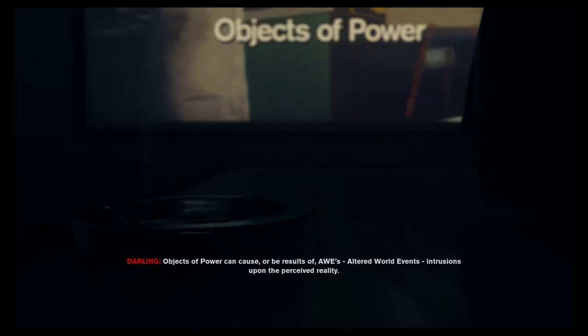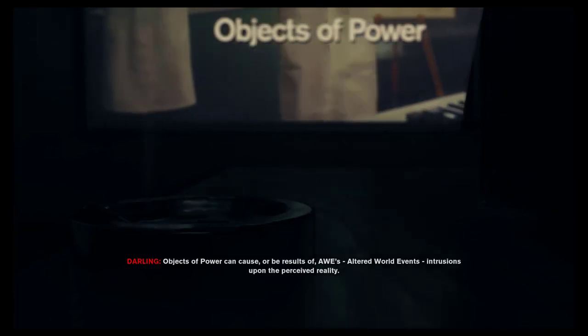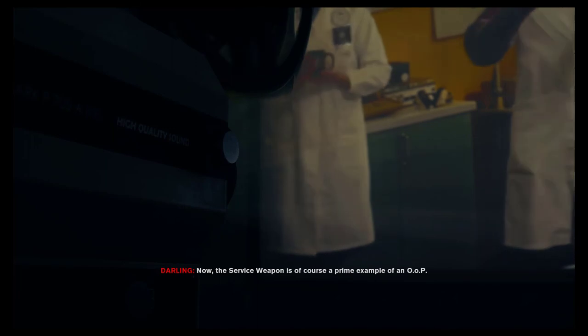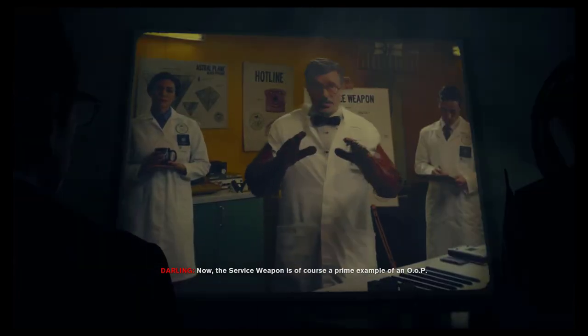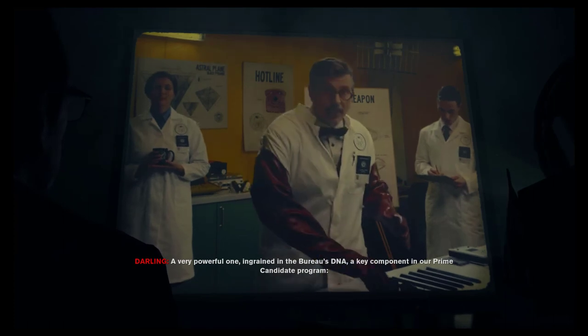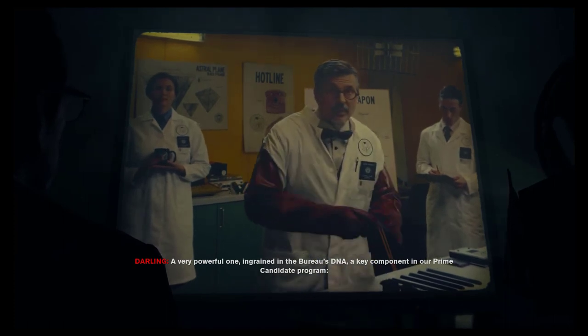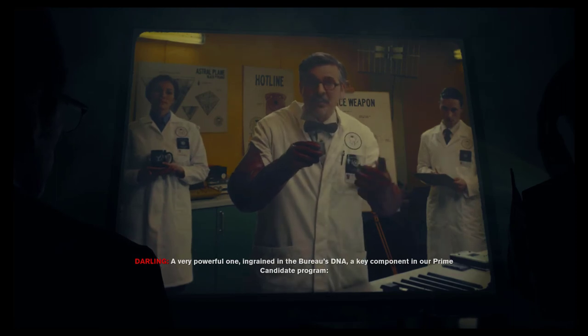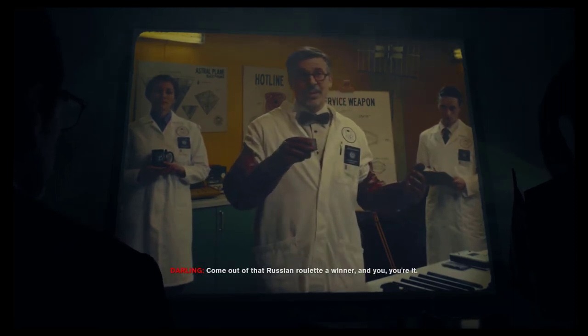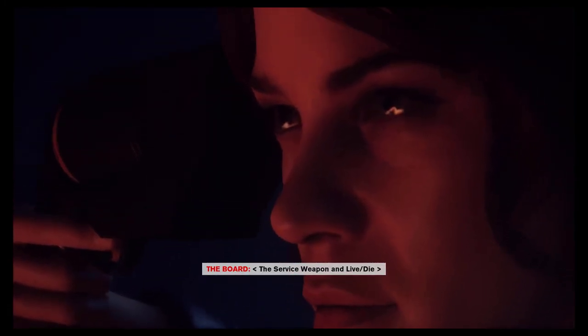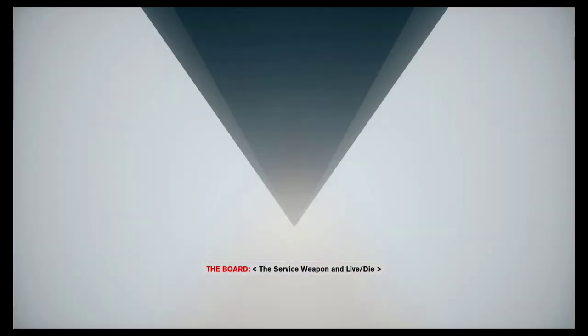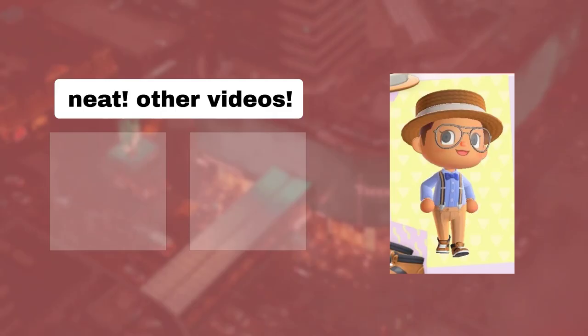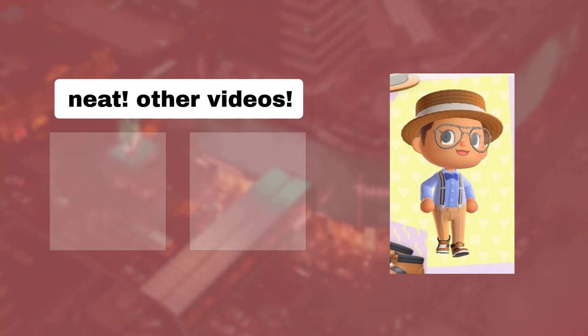Objects of power can cause or be results of AWEs, altered world events, intrusions upon the perceived reality. Now, the service weapon is, of course, a prime example of an OOP, a very powerful one, ingrained in the Bureau's DNA. A key component in our prime candidate program. Come out of that Russian roulette a winner and you, you're it. I'll see you on the next one.